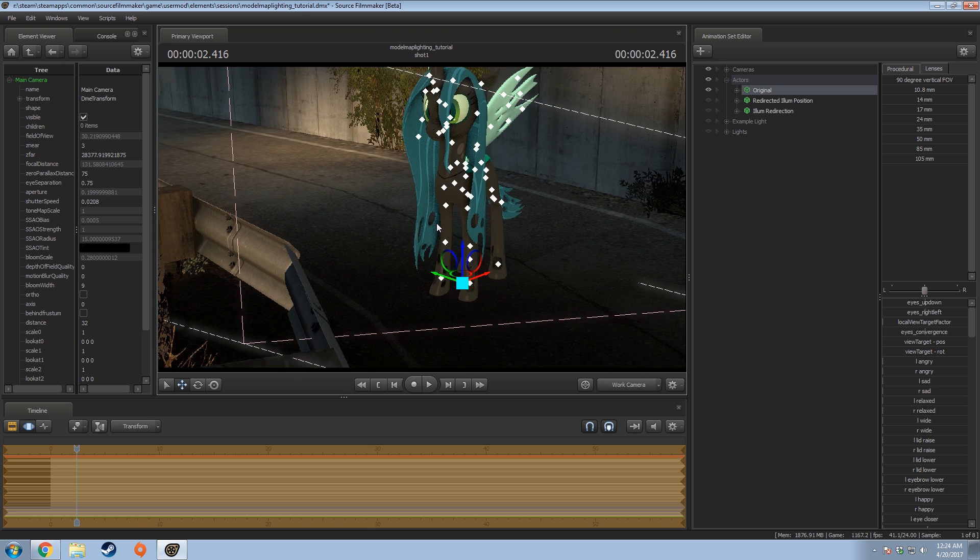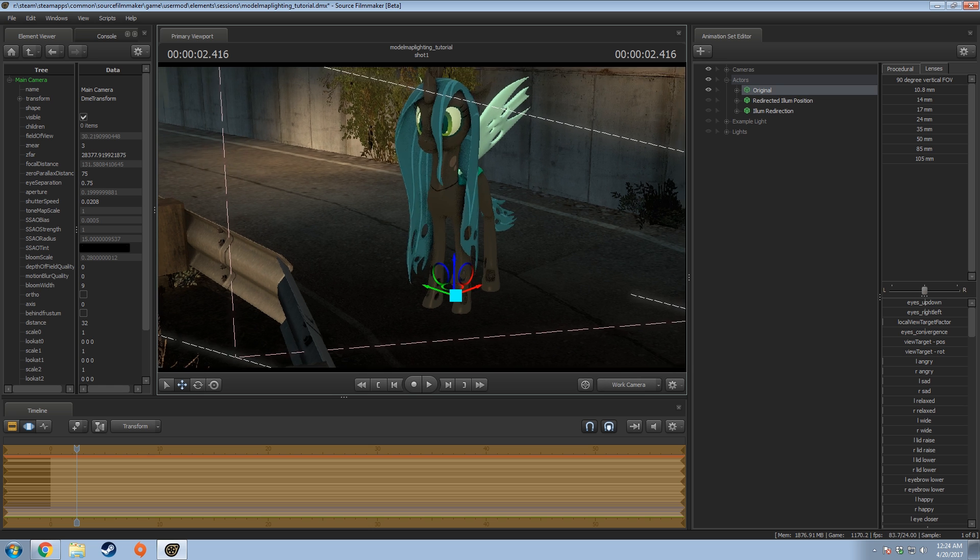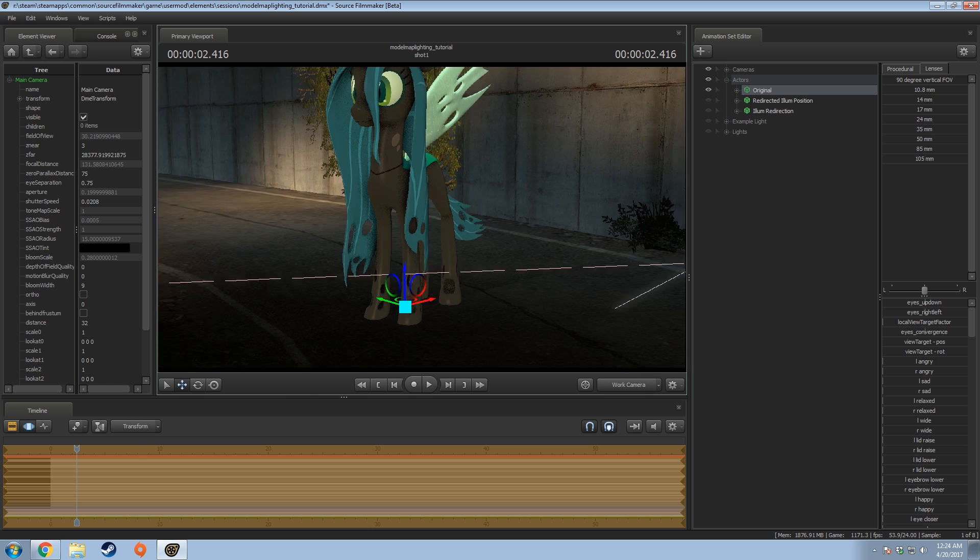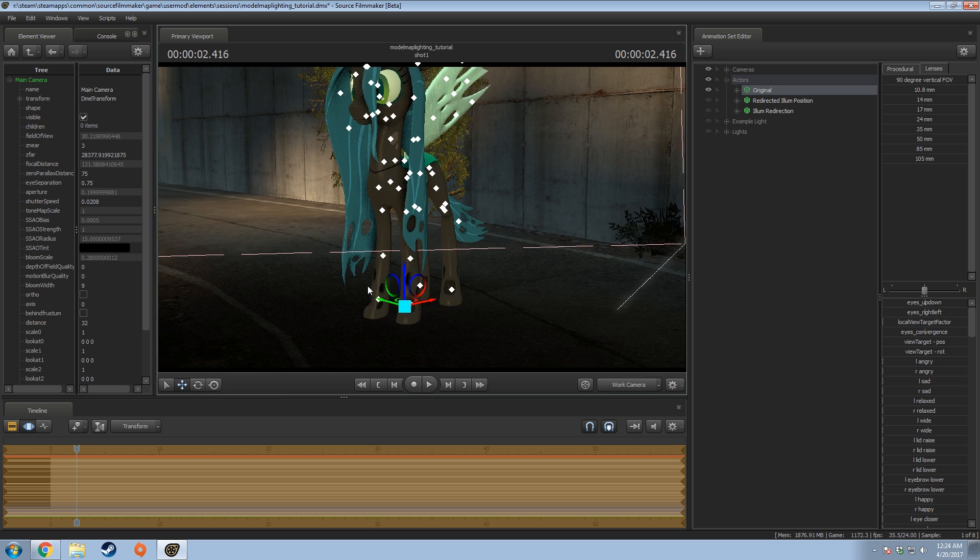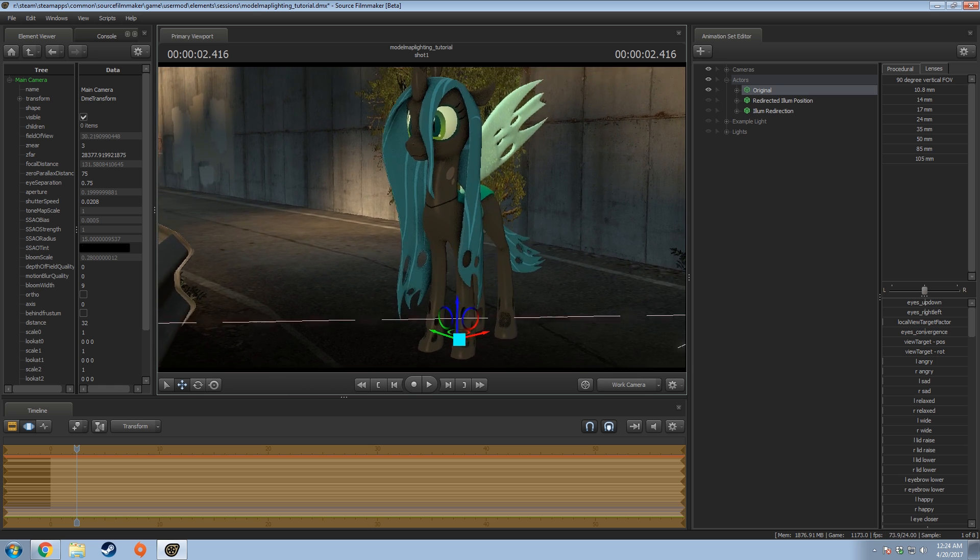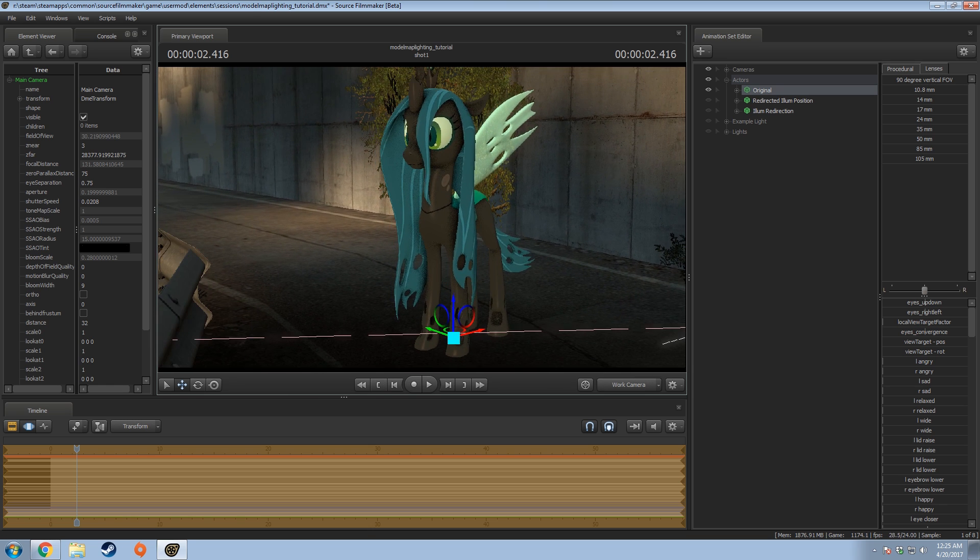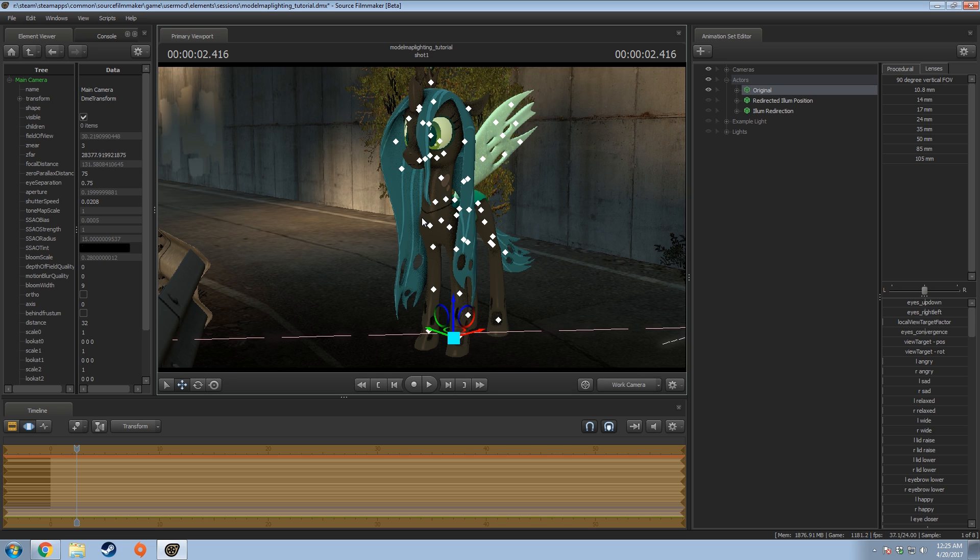It gets really annoying for animations and pictures when this doesn't really make sense with how the lighting is set here. The nice thing is it's not well-known, but there is a way to get around this, and it's using the illumination position of a model.